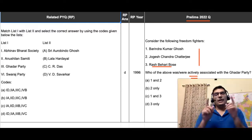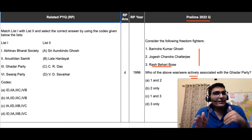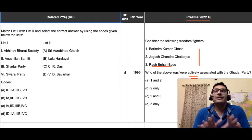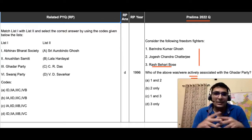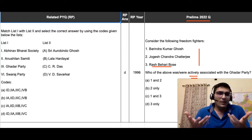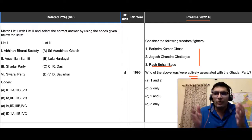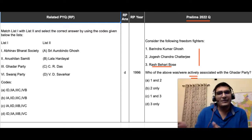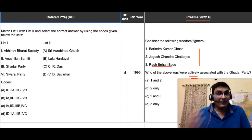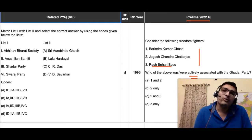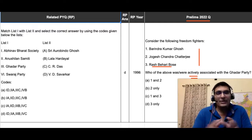I started this video by saying this question falls in the 'would have heard' category. Questions like these are very difficult to solve through knowledge alone — it is virtually impossible because any name could be given. We are not PhD scholars reading so many things. It's not possible for a student to know this kind of information in a span of a year or so. Even students who have given many attempts would not know these names — just some random names have been given.